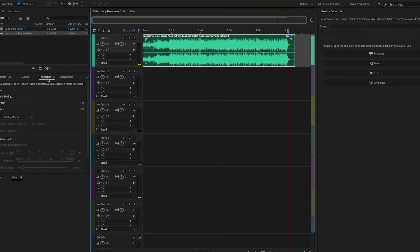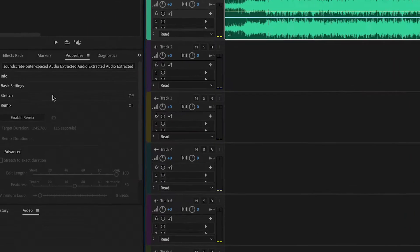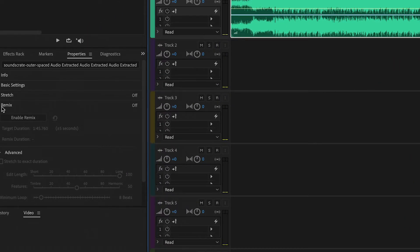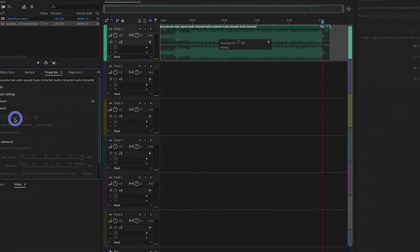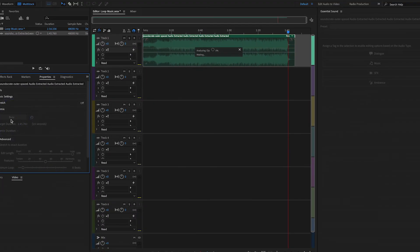Just enable Remix and here you will see it analyzes the clip.